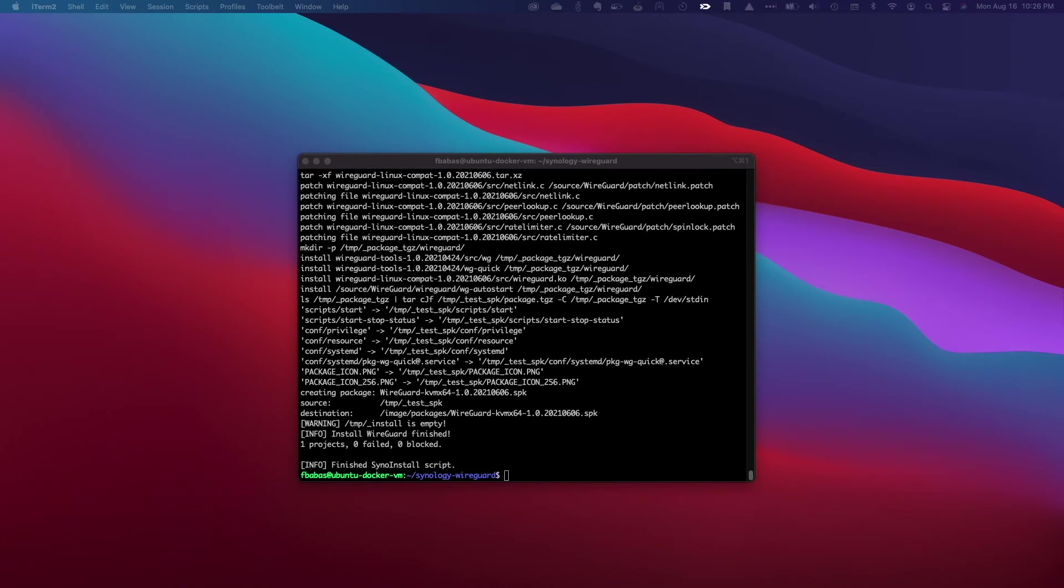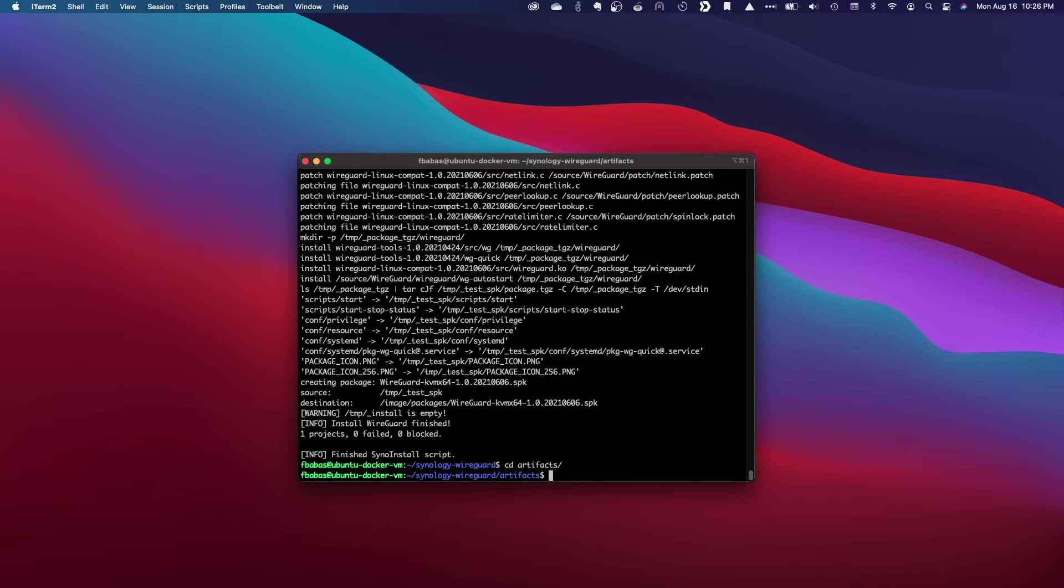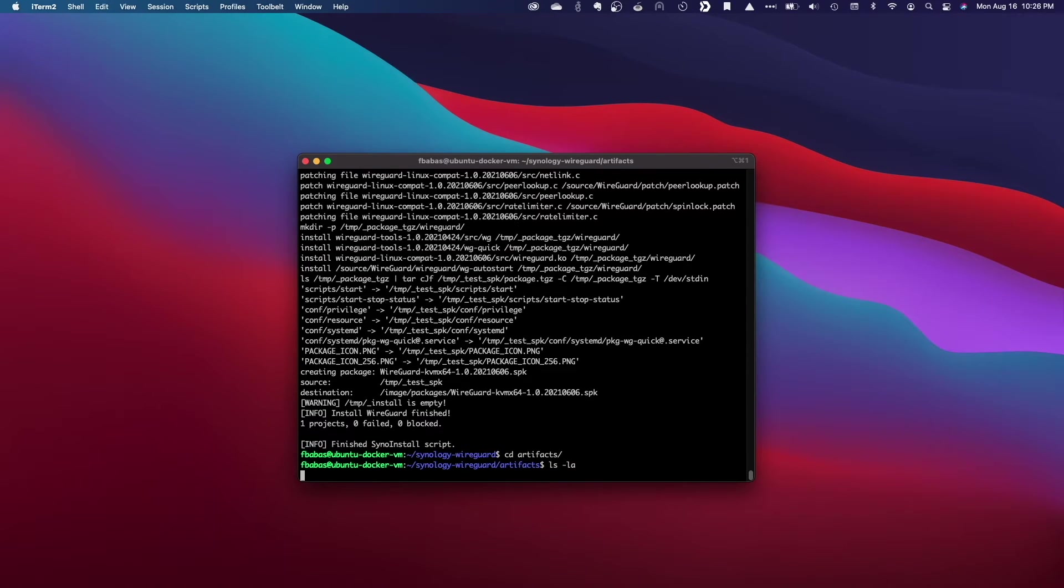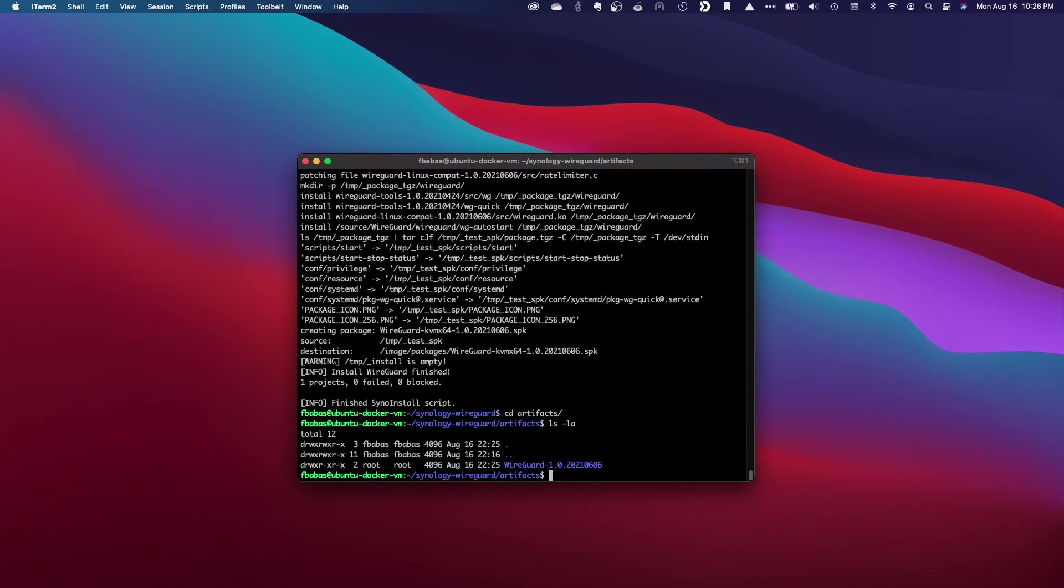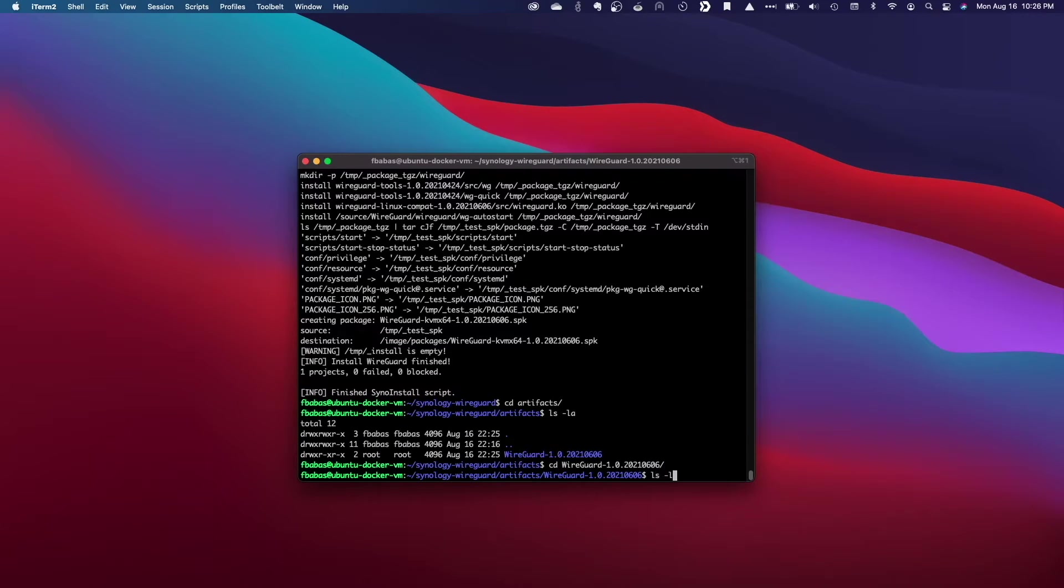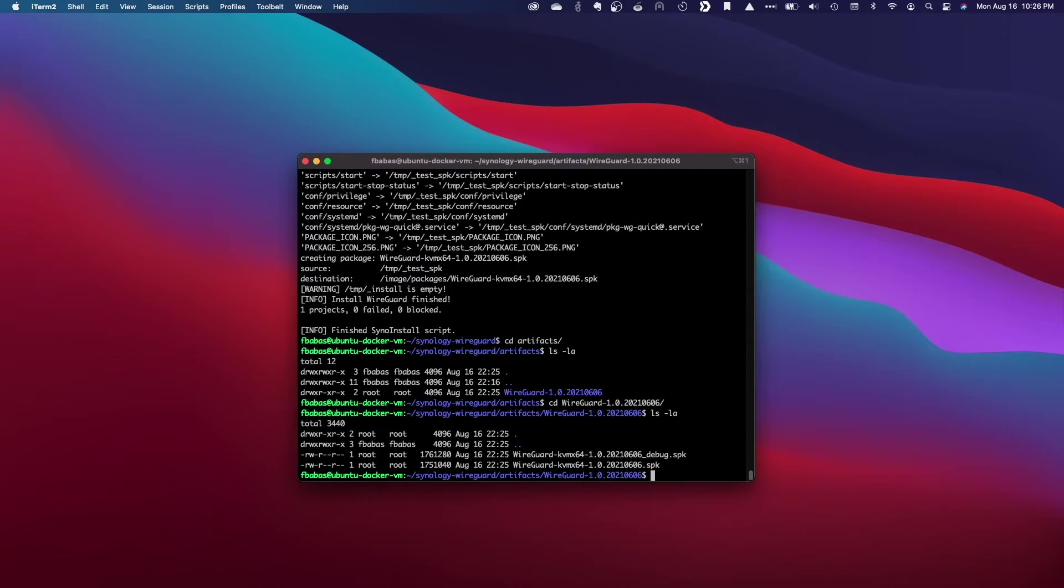If all works out, I'll have an SPK file in the artifacts folder that I can use to install WireGuard using the package manager in virtual DSM 7.